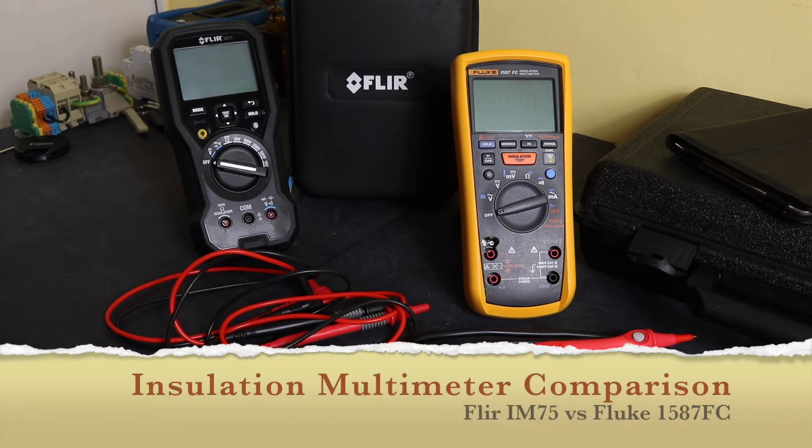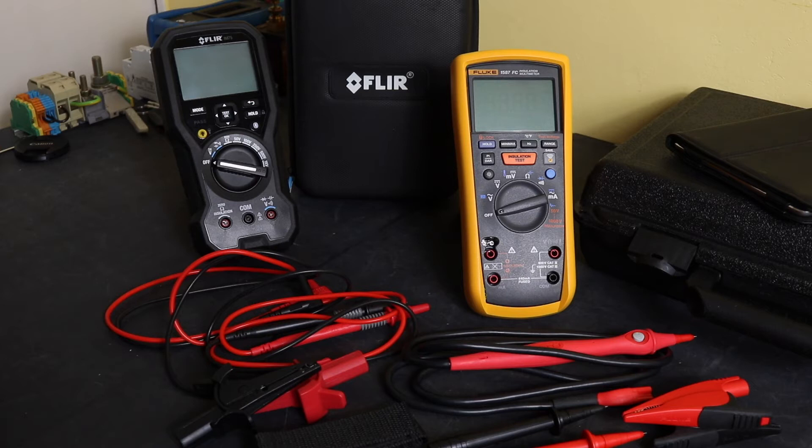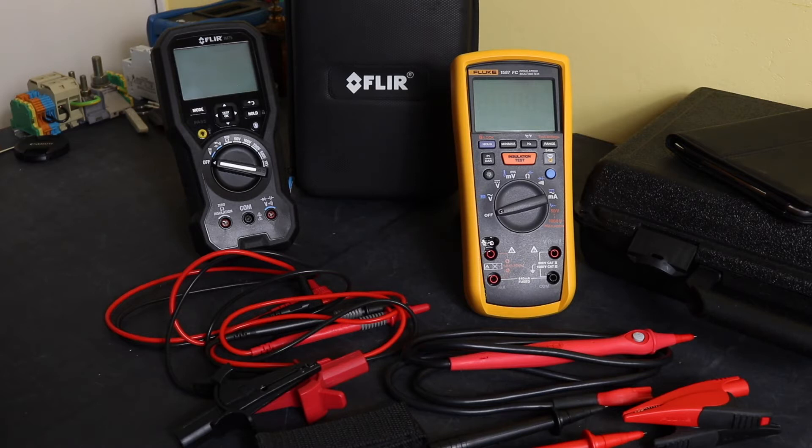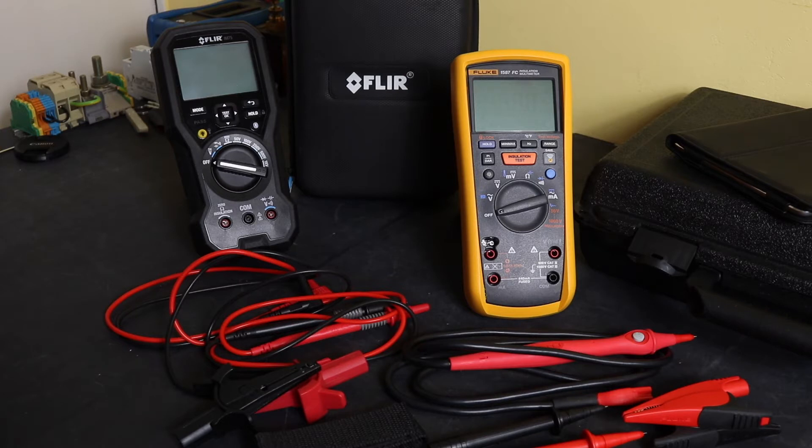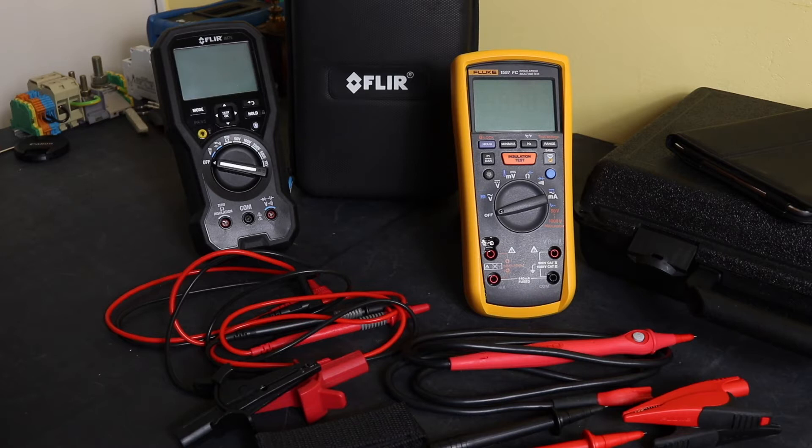Okay, welcome back to the channel. This is the Fluke versus the Flir, the 1587 FC against the IM75, both insulation multimeters. This comparison was requested by my good YouTube buddy the Electricians Tool Channel. I'll leave a link to his channel in the description below. I also had a request from Mathman to include some more of the range data on the instruments when I compare them, so I'll give that a go as well.